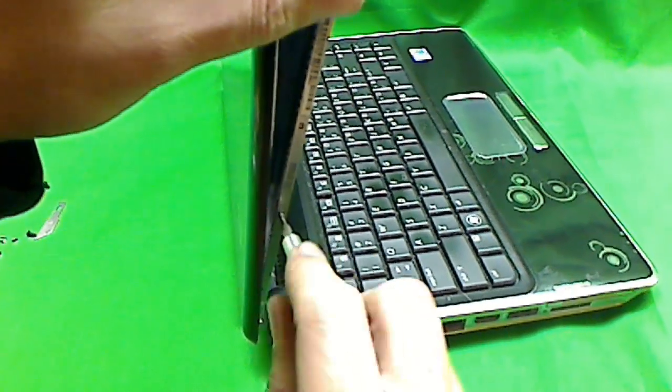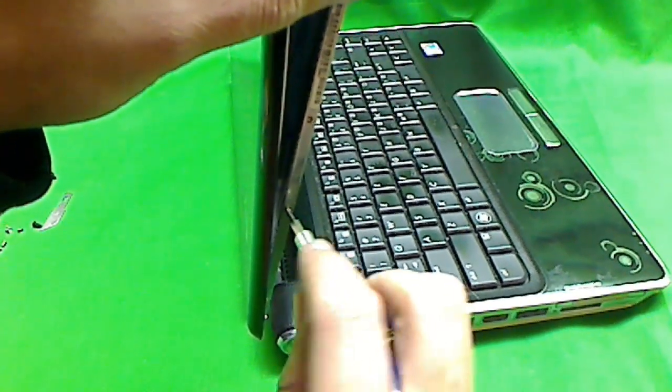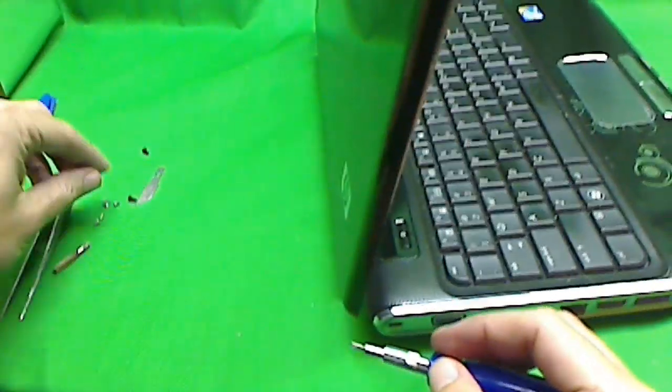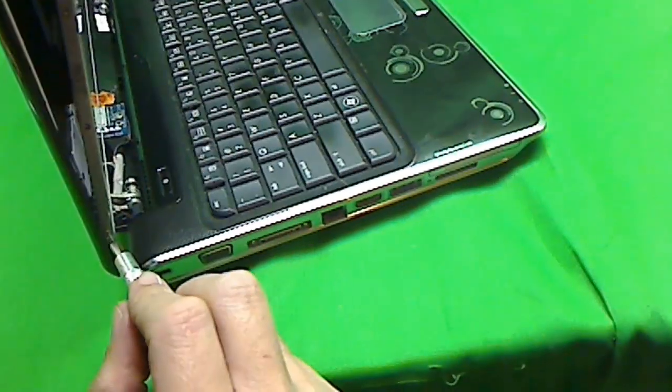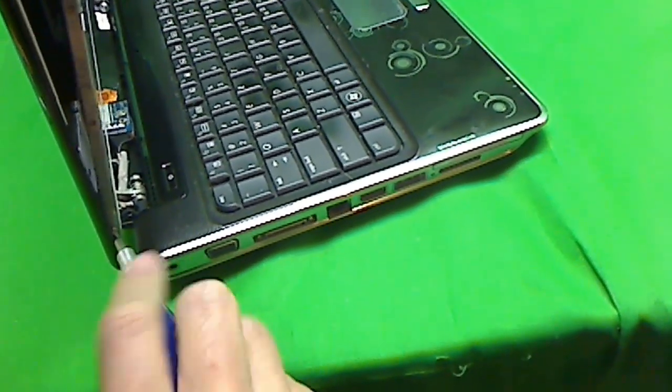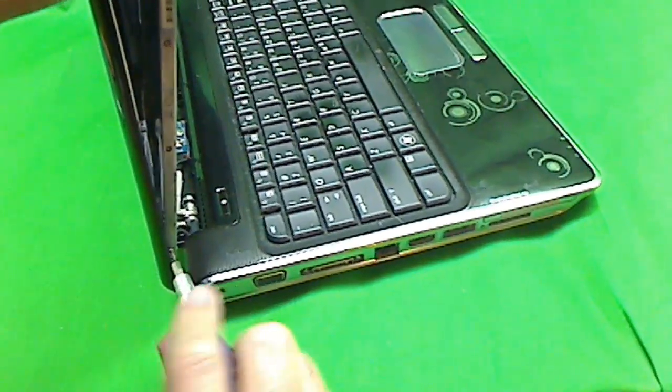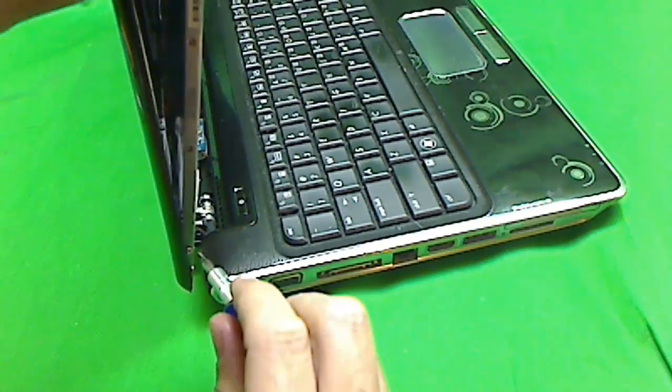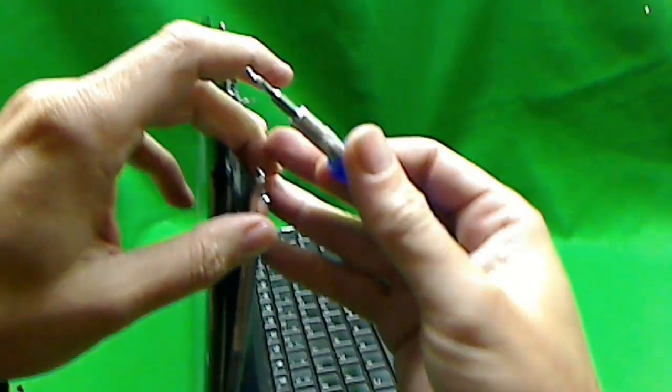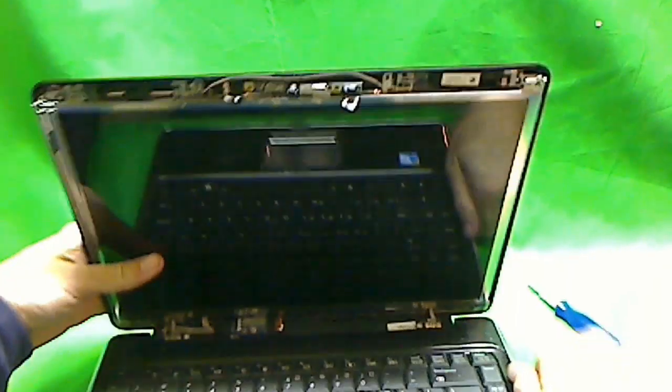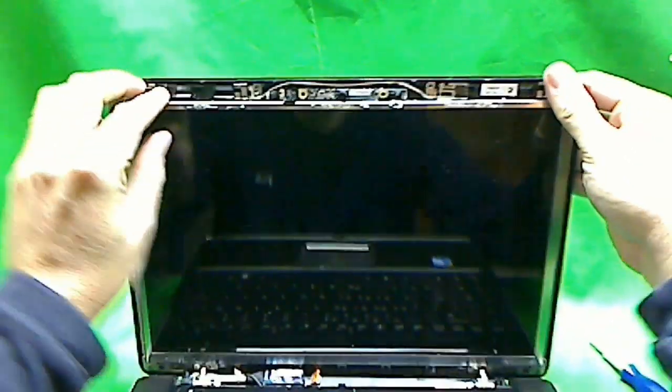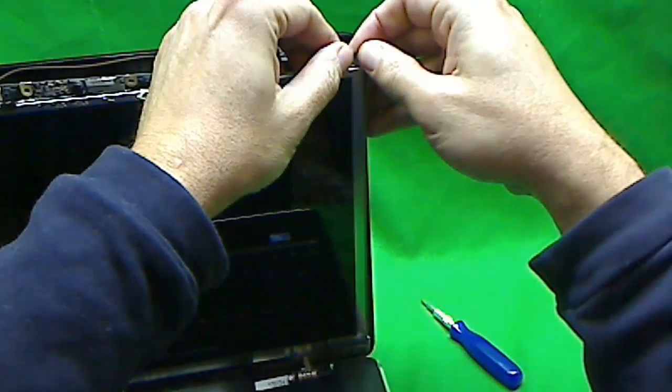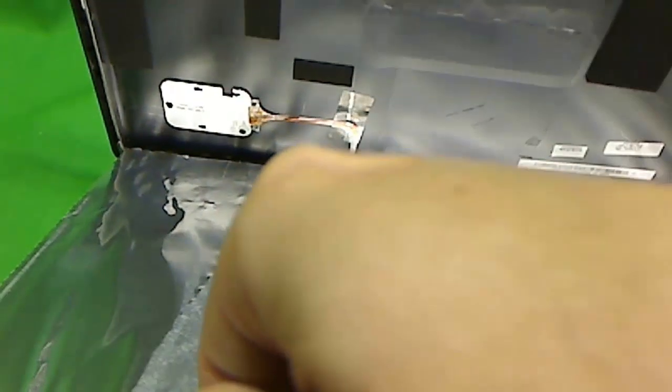Now when we tilt the screen down, there's some more tricks that you have to know about this particular model that other models don't usually have. So I'll show you that in just a second. We'll get the last screw. The screen is released from the metal frame and we try to tilt it forward.